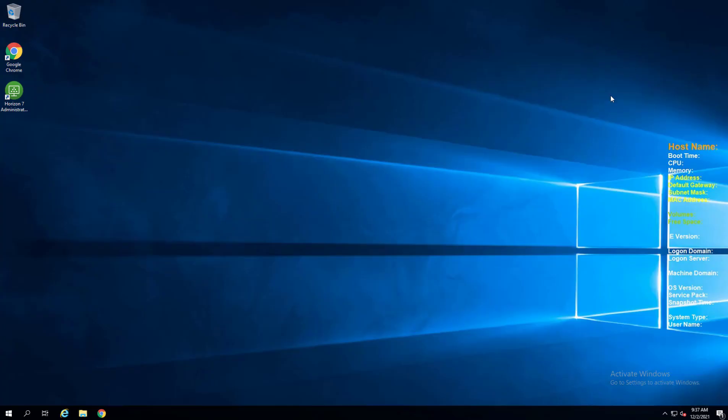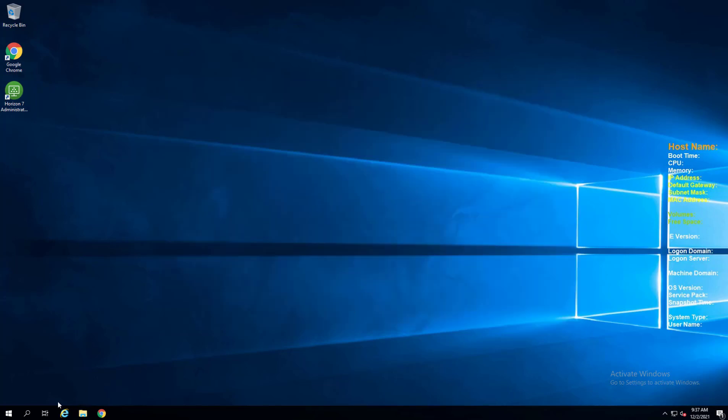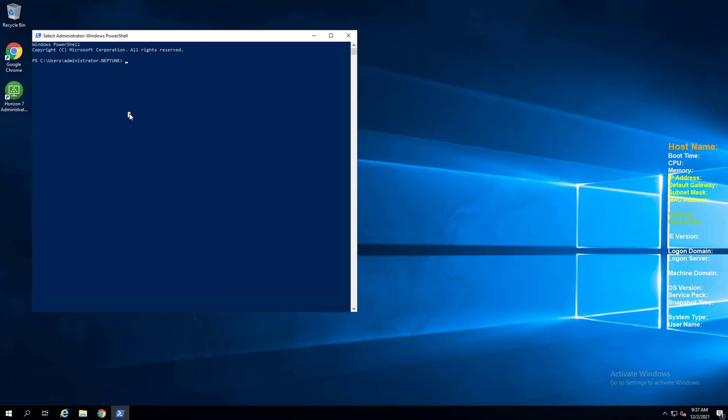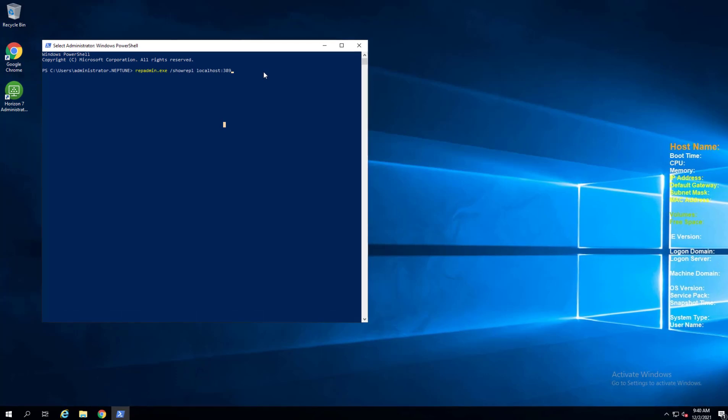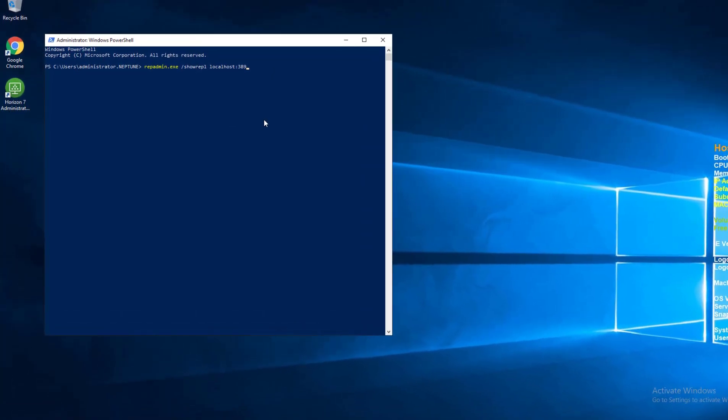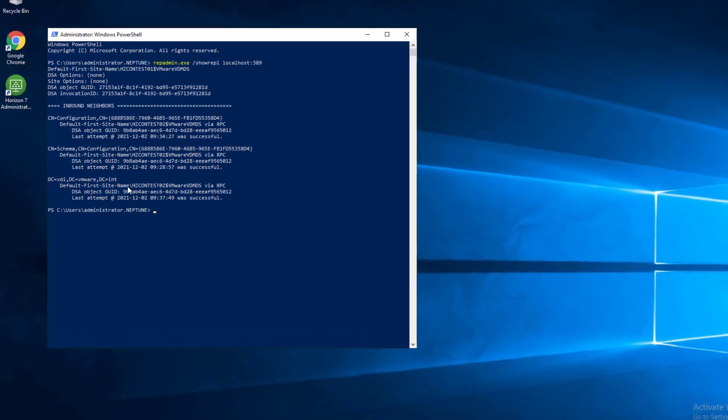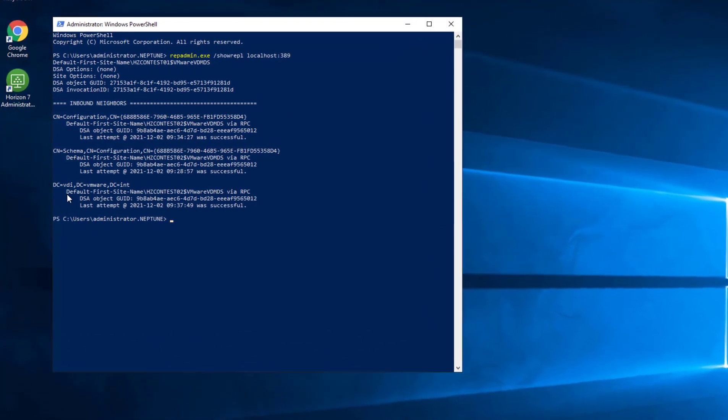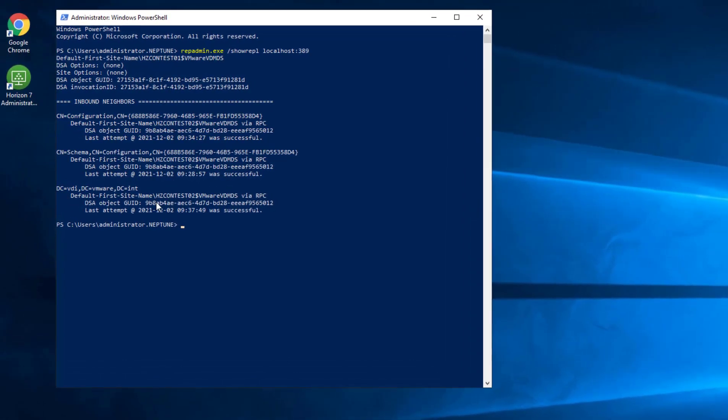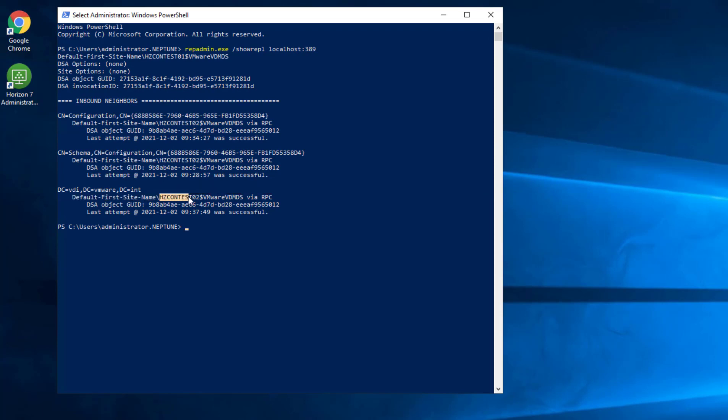One other thing that I want to show you guys is that you want to make sure that replication between your connection servers is healthy. So there's a command for that. And it's the rep admin command. So I'm going to run this on both connection servers. And here we see we have no errors.